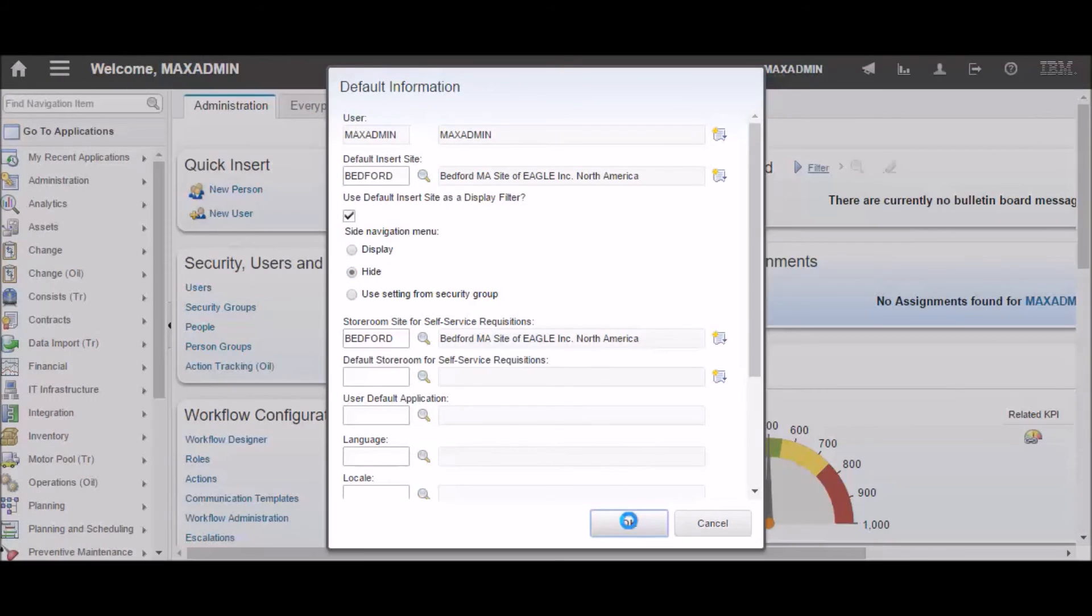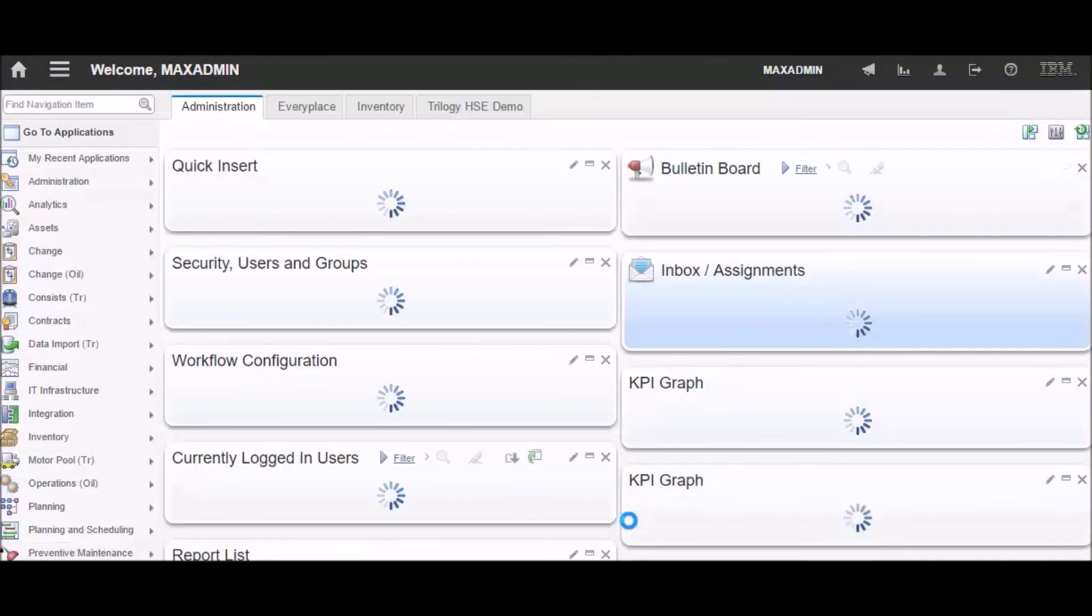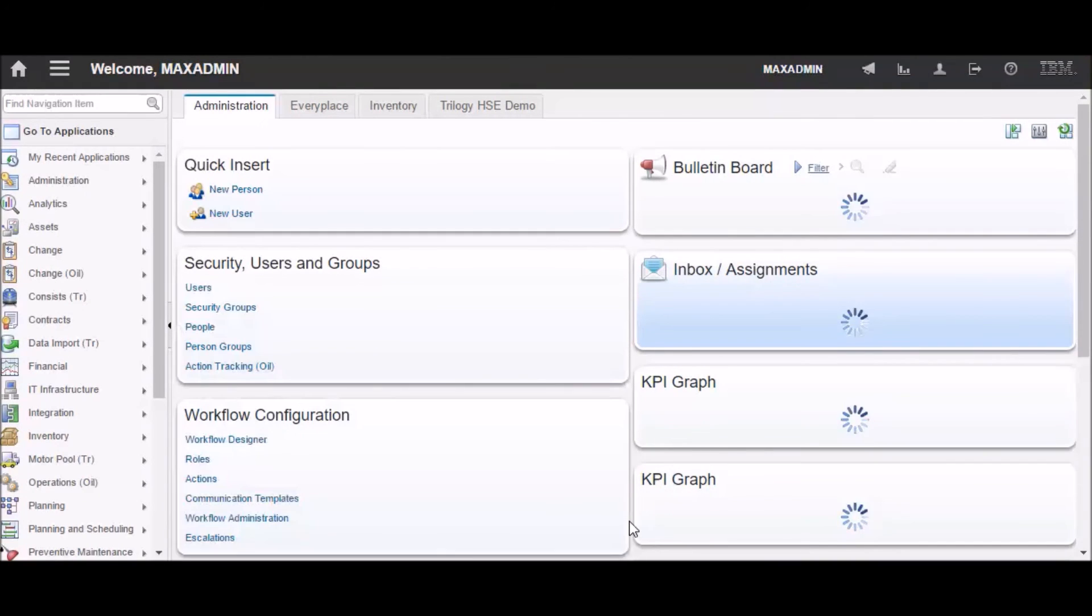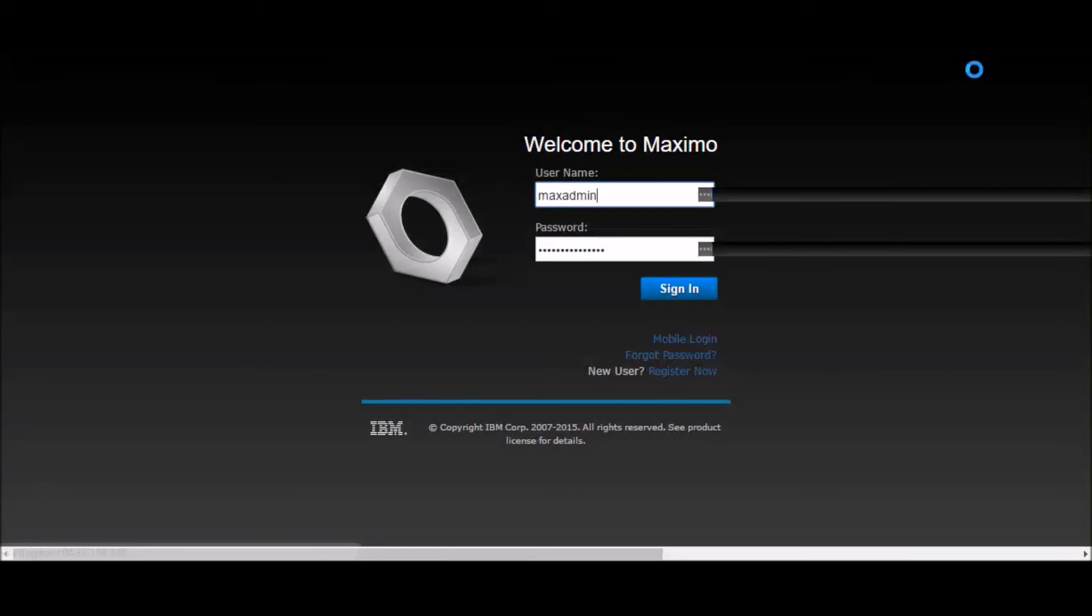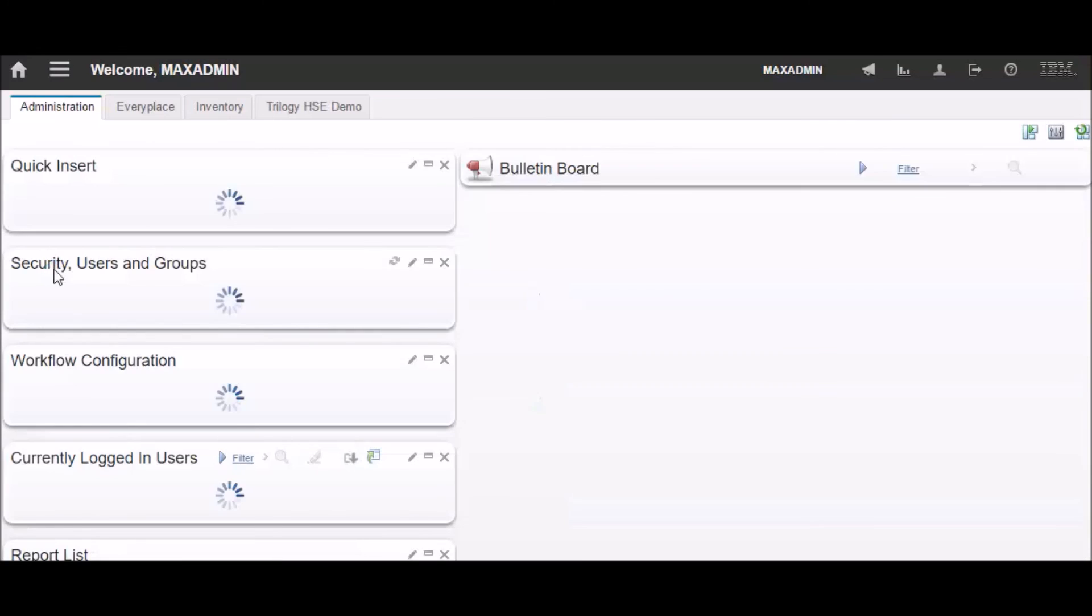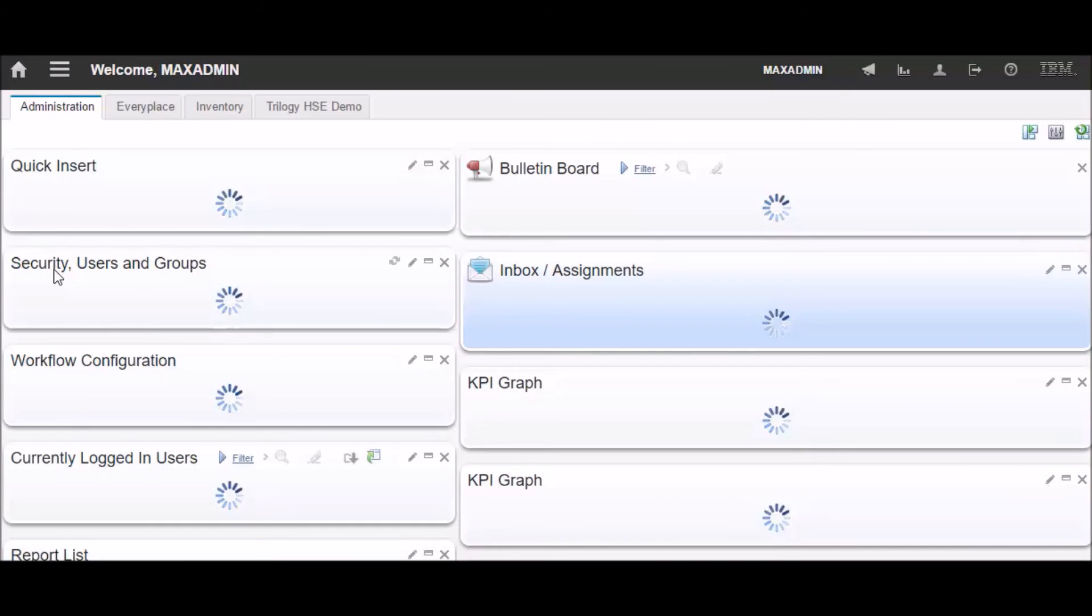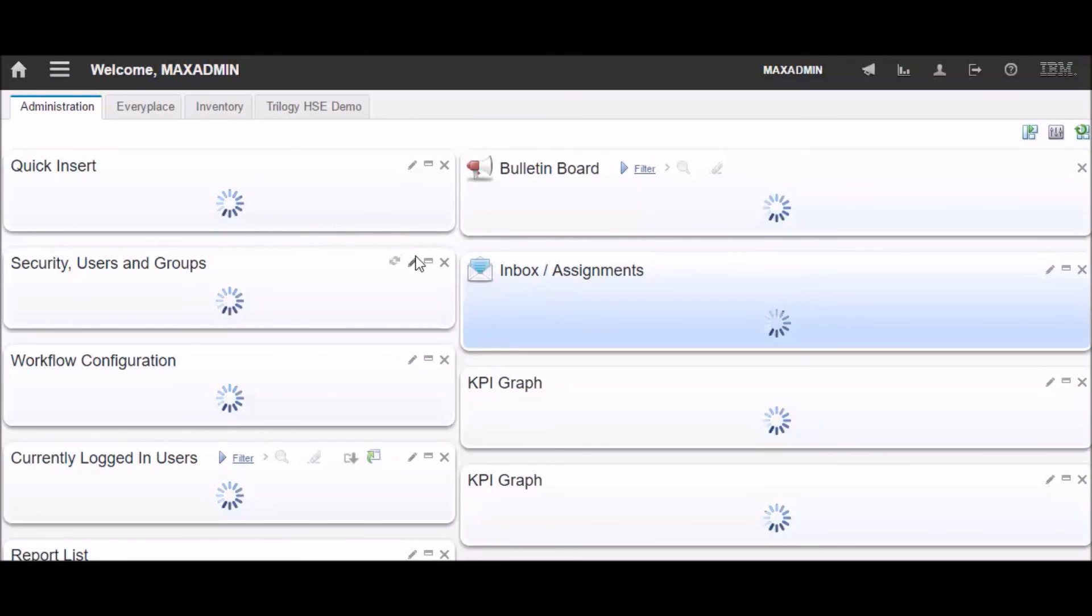After you choose a different setting than what it was before, you'll need to log out and back in in order to see the change take effect. That's the same as it was in 7.5. Lots of times you'd have to log out and back in to see changes to security.